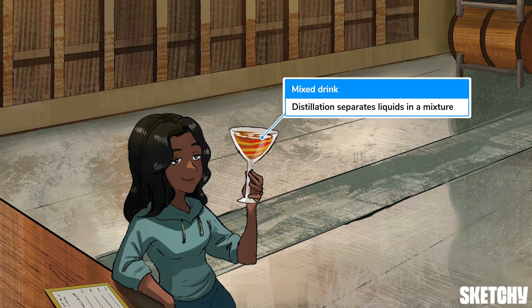The main idea underlying this process is that generally every component in a mixture has a different boiling point. So by gradually increasing the mixture's temperature, you can evaporate and extract the components of the mixture one at a time.